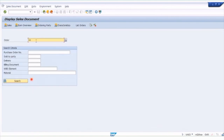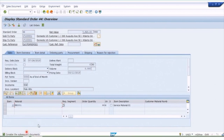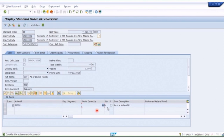Once we click on that we need to enter an order number or search for one. I'll use an existing order in the system. When the screen pops up you first have a header overview, noting that there are some subsequent documents which I'll explain later. Here we've got the sold-to party, the customer purchase order reference number, the material being ordered, the quantity, and a description of the material.